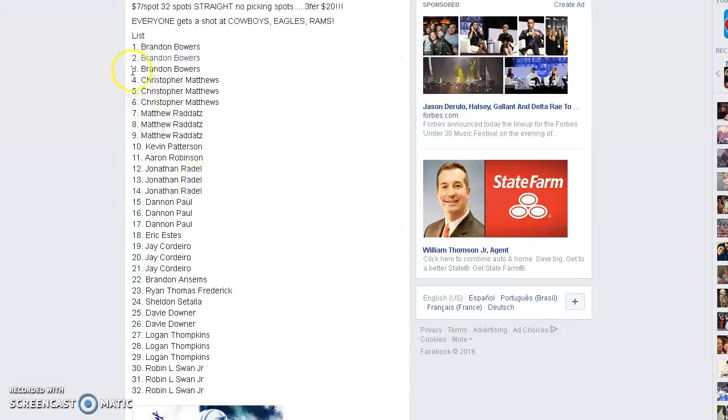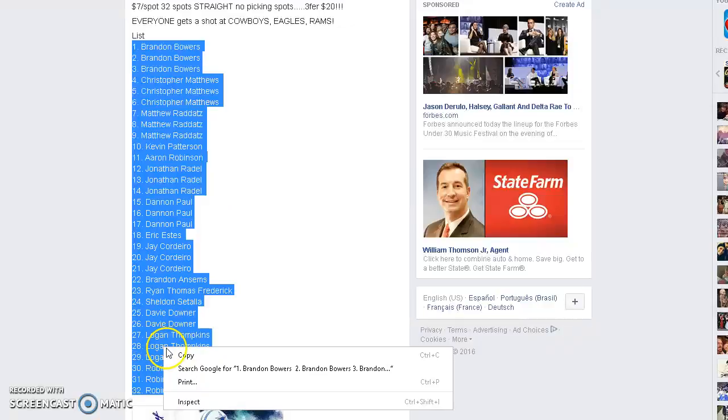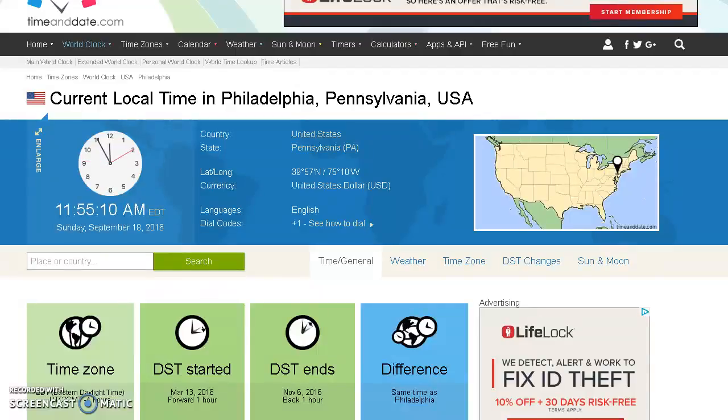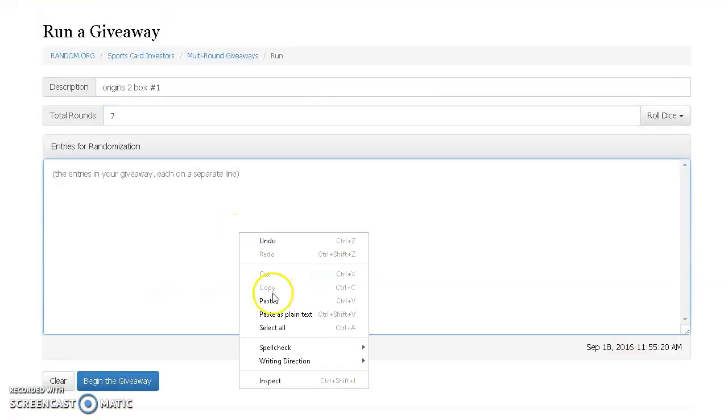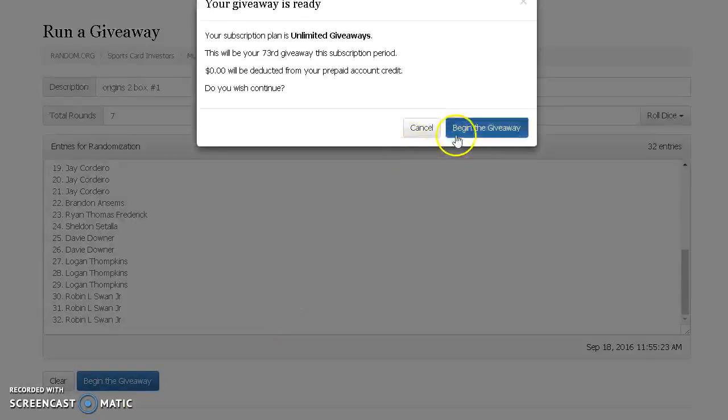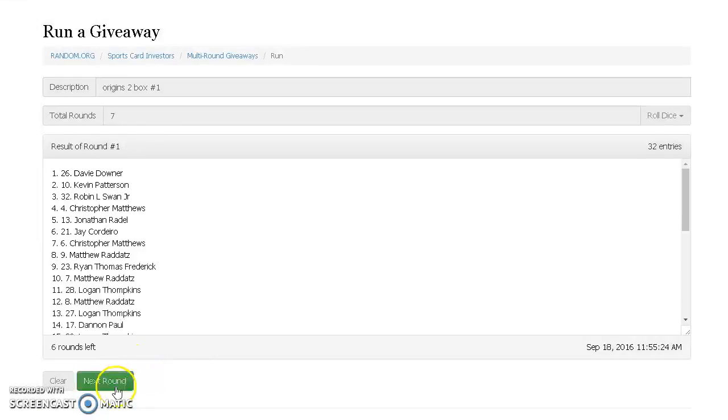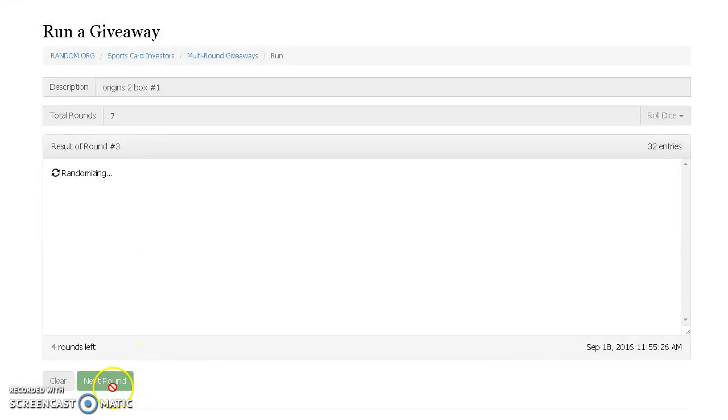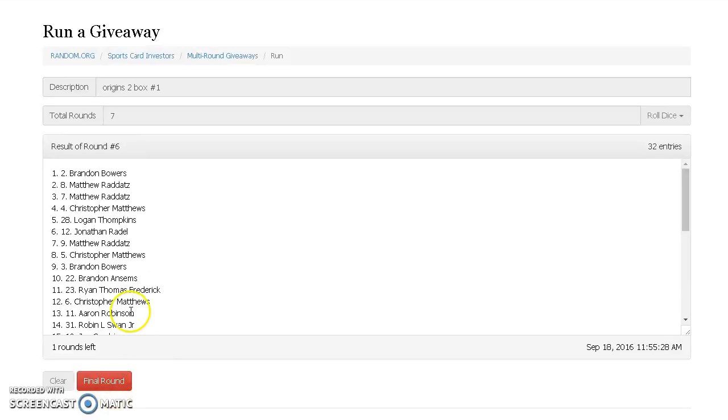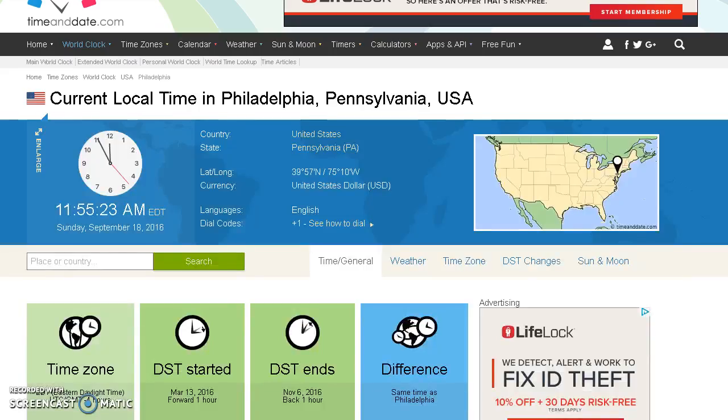All right, we're live. I got Brandon on top, Robin on the bottom, 11:55 just so you guys know. We do the names and the teams. Good luck to everybody and thank you to the new folks for hopping in. We really appreciate it. After roll six, Brandon's on top, Sheldon's on the bottom. We'll go to roll 7.